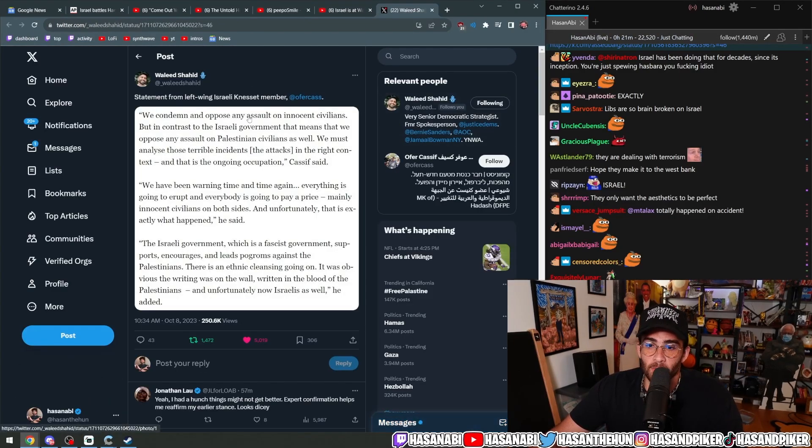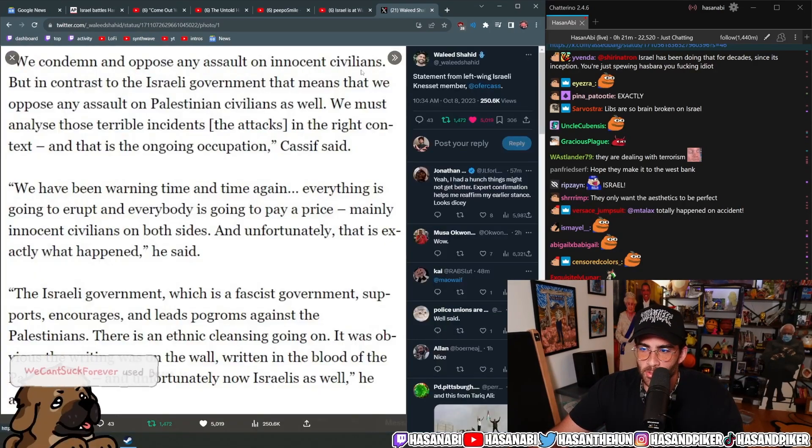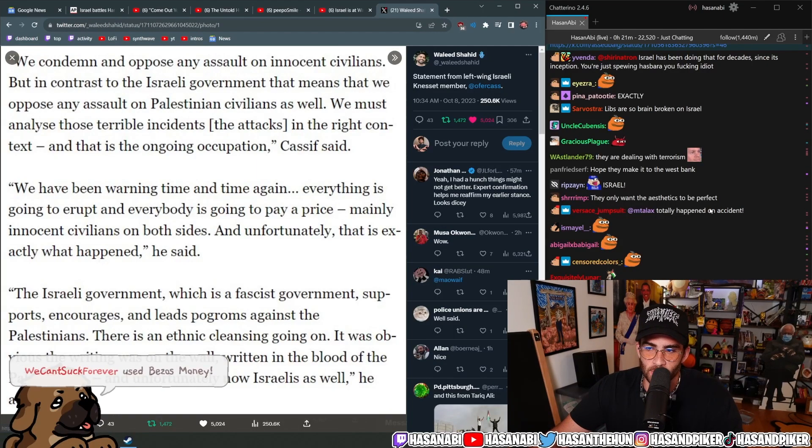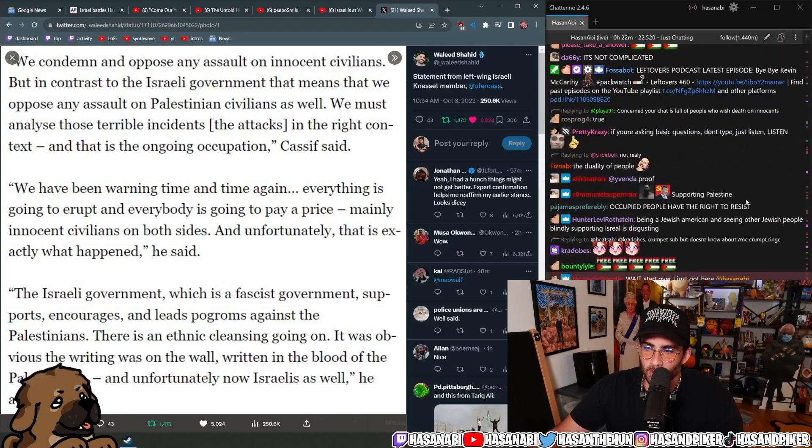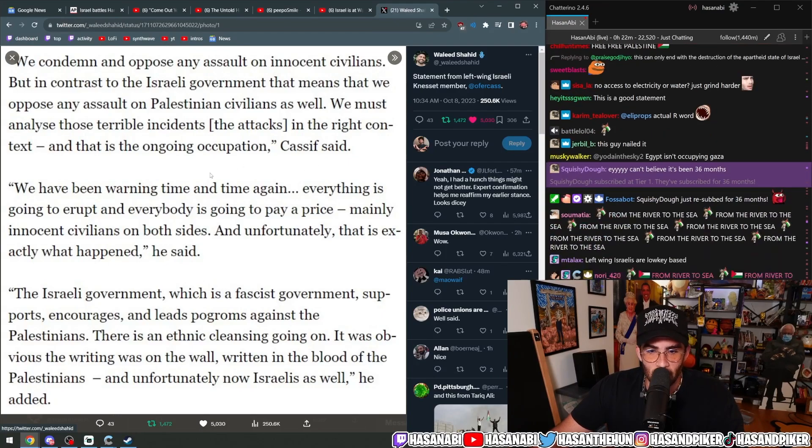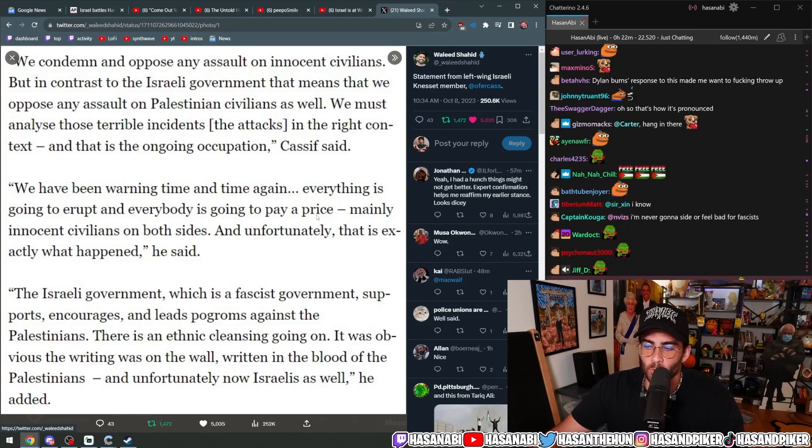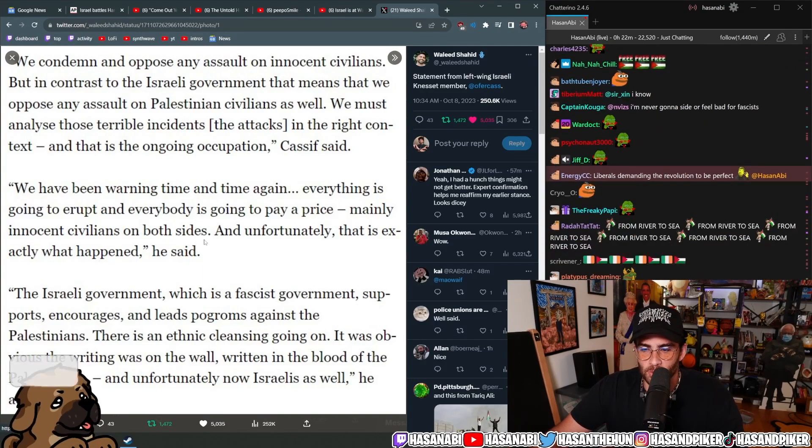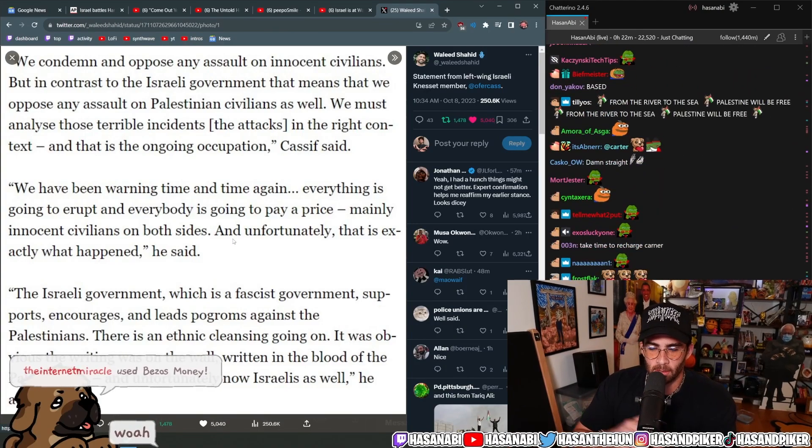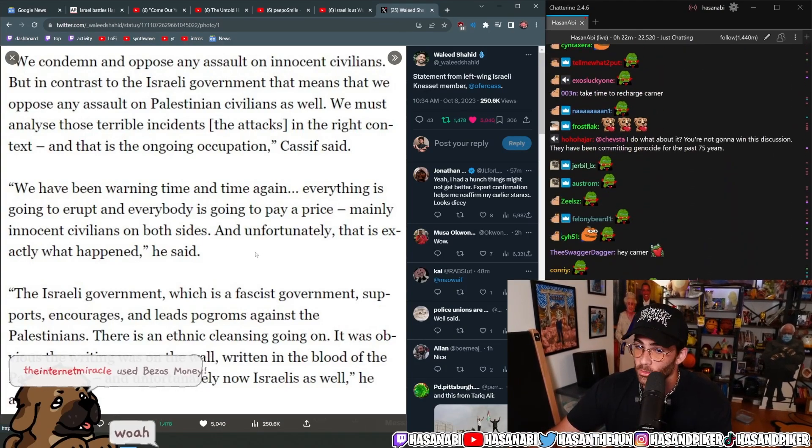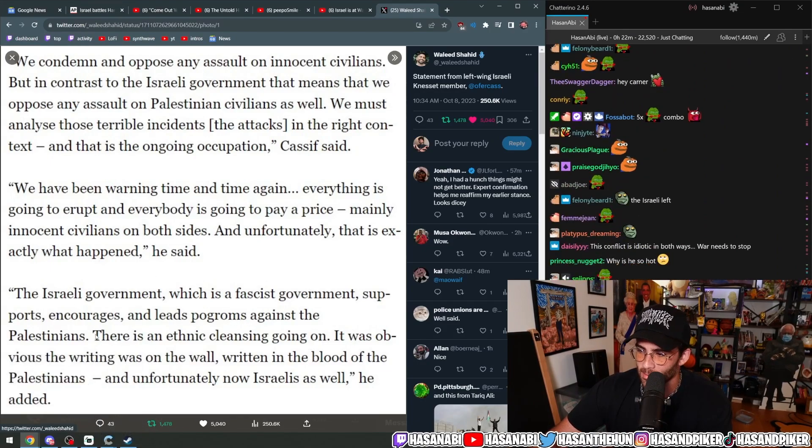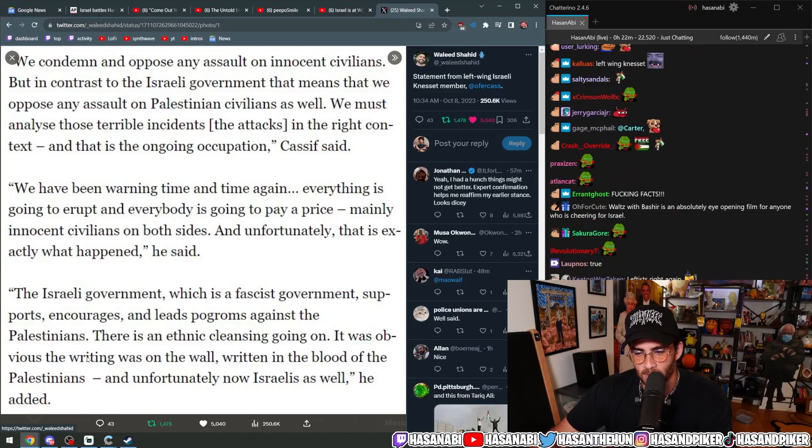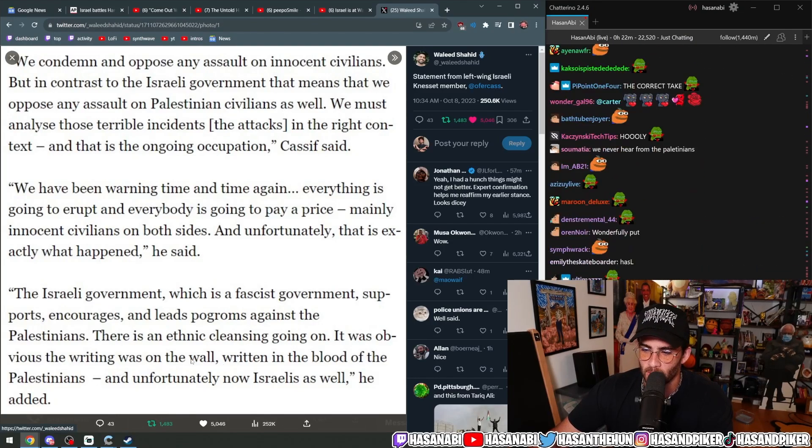Here is a good example of an Israeli left-wing Knesset member: 'We condemn and oppose any assault on innocent civilians, but in contrast to the Israeli government, that means we must oppose any assault on Palestinian civilians as well. We must analyze those terrible incidents in the right context and that is the ongoing occupation. We have been warning time and time again everything is going to erupt and everyone is going to pay a price, mainly innocent civilians on both sides, and unfortunately that is exactly what happened. The Israeli government, which is a fascist government, supports, encourages and leads pogroms against the Palestinians. There is an ethnic cleansing going on.'